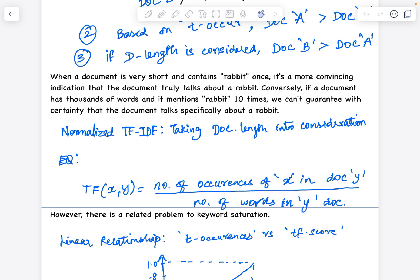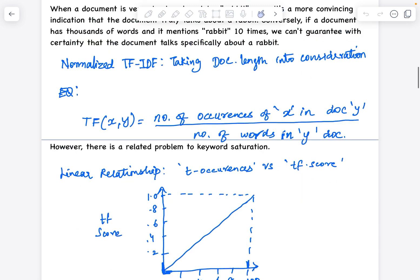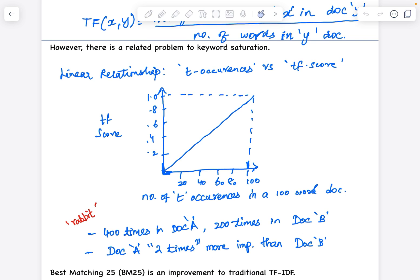There is also another problem called keyword saturation. Consider 'rabbit' occurring 400 times in document A and 200 times in document B. Does that mean document A is two times more important than document B? If you have 5000 words in a document and the word appears 100 times, and in another 5000-word document it appears 200 times, does that make the second document twice as important as the first?